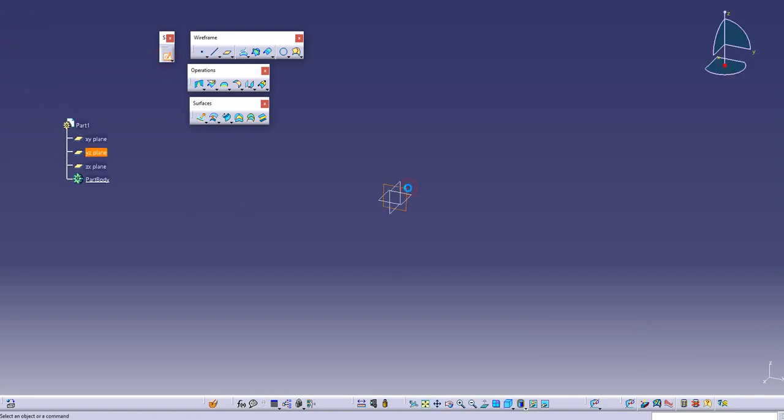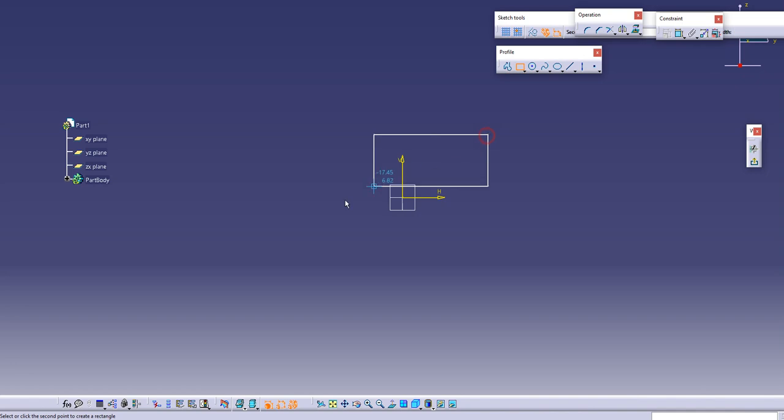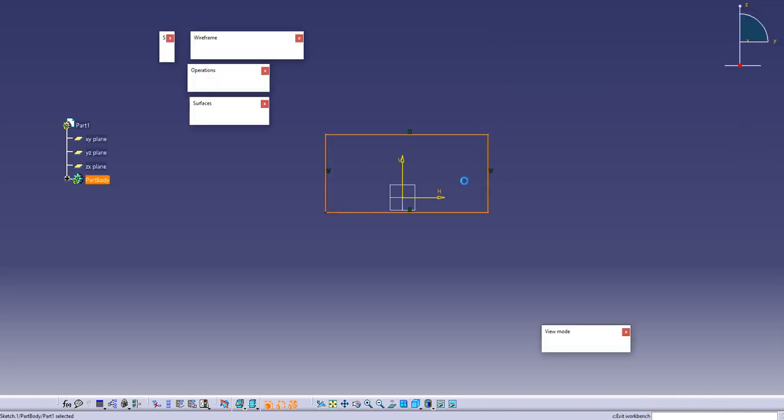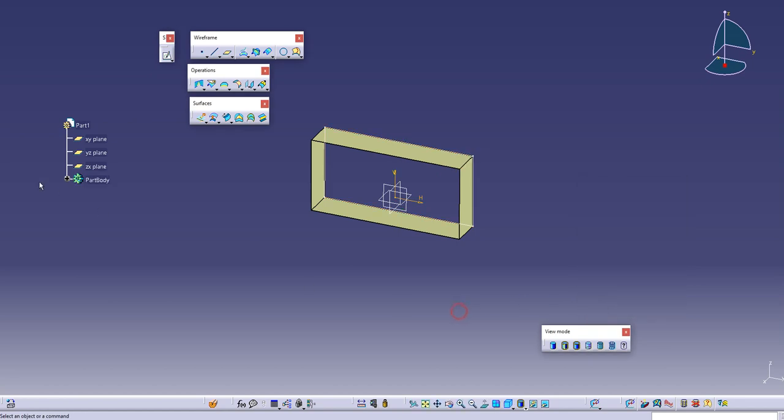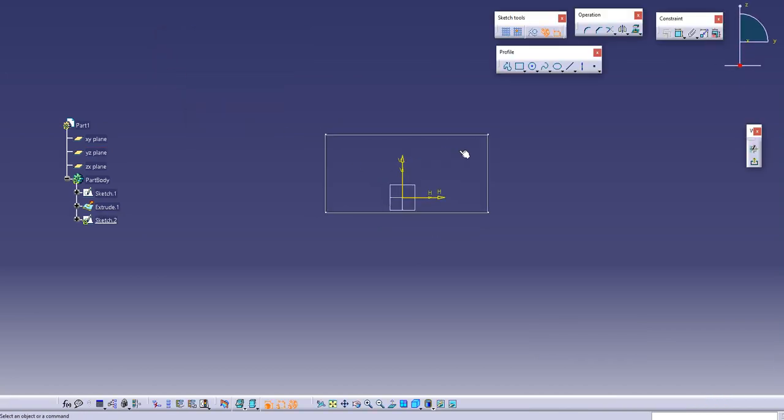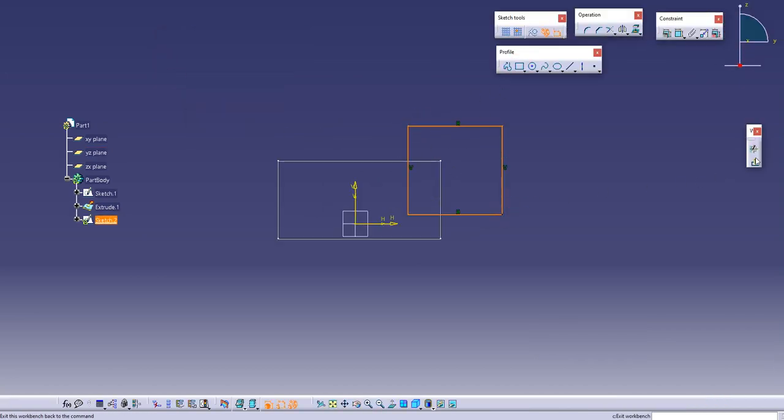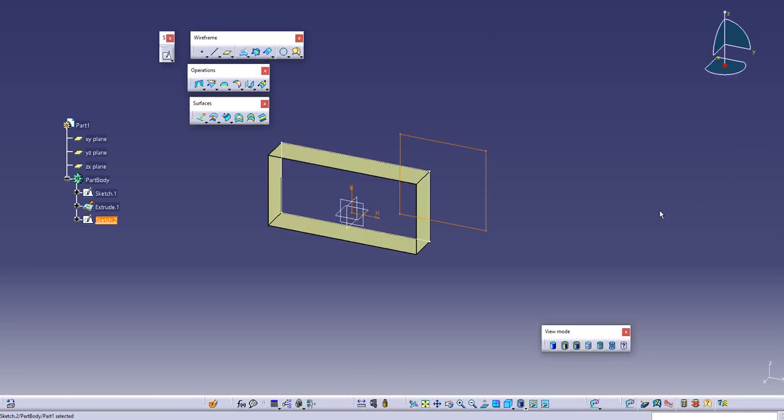In hybrid design whenever we make any sketch and extrude this, if we make a surface feature out of it, it will come under part body. So all the surface features or solid features everything will come under part body, and the demerit of this is while working on large assemblies or large parts where you have lots of surfaces, sometimes you need to go back and take reference from different sketches.